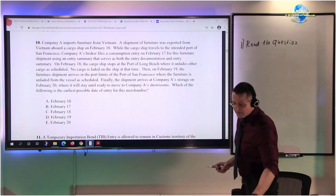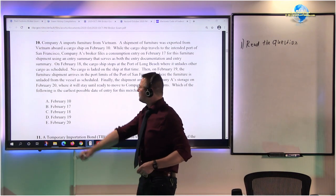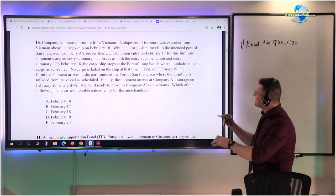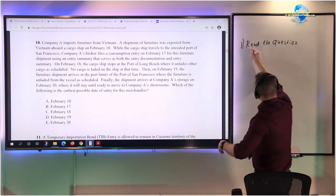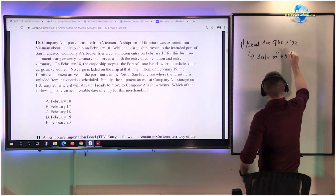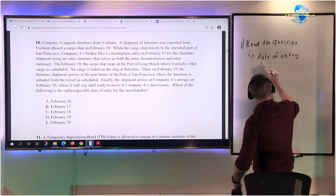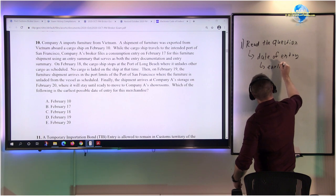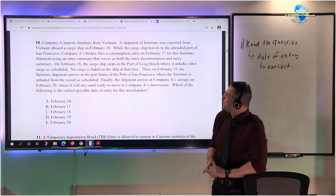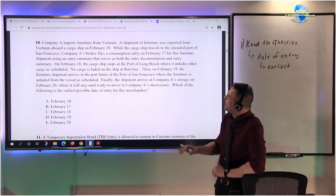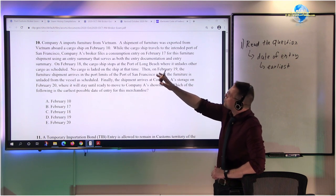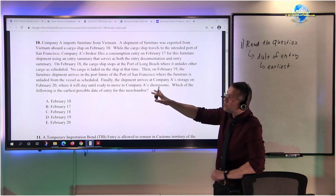The buzzwords — or buzz phrase — here are 'earliest possible date of entry.' If we were on paper, I would underline it. On scratch paper, we write: 'date of entry' and 'earliest possible.' Now we know what the customs examiners are looking for: the earliest possible date of entry. Only then, when we go back to the beginning and start reading through everything, we already know what to look for.